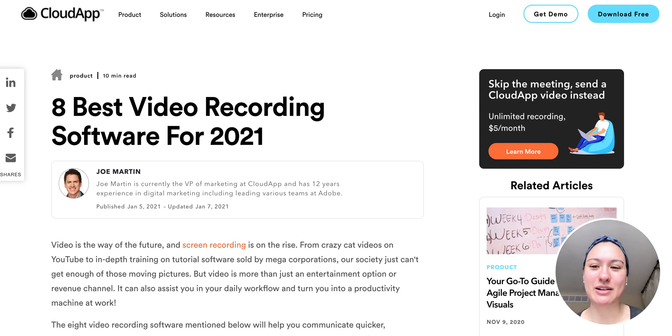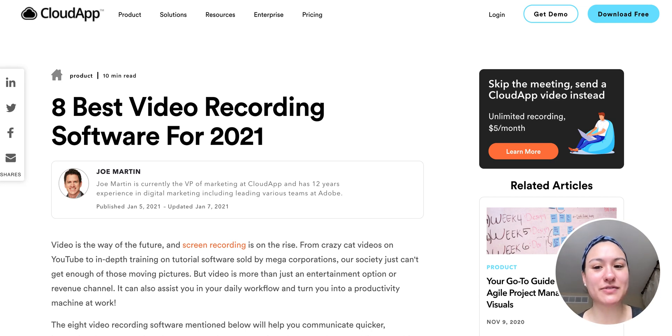Hey, it's Miley with CloudApp. Today, we're going to go over the best video recording software that you can use in 2021.